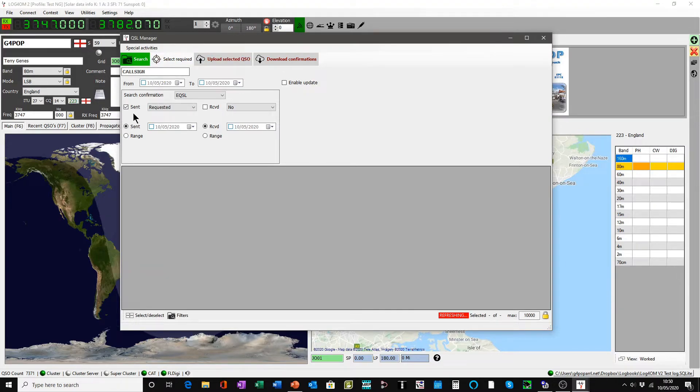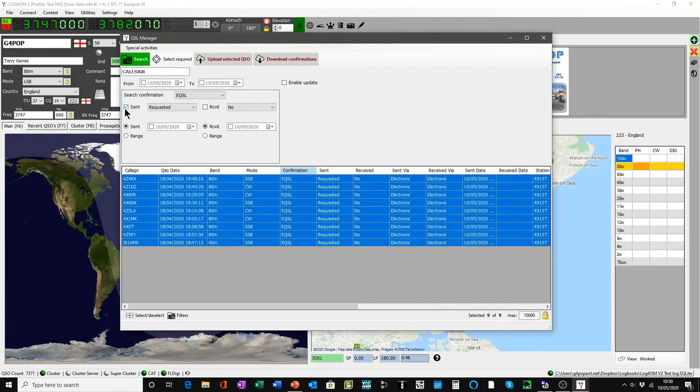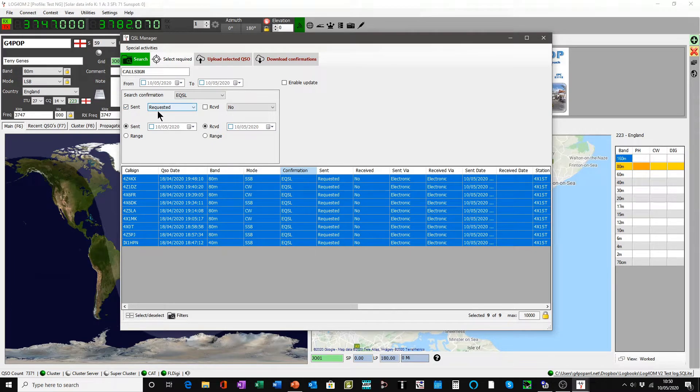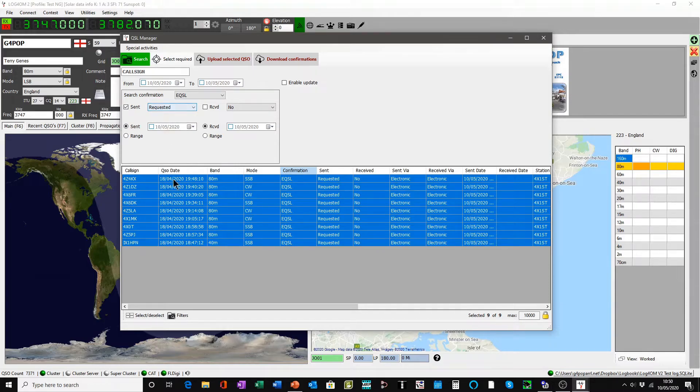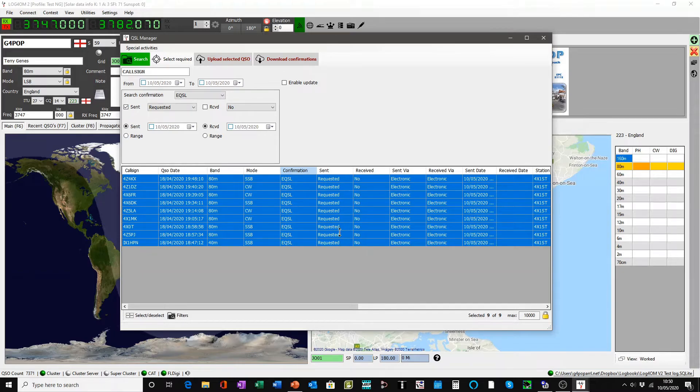And notice what happens when I click this select required. I click the button, straight away the sent is requested because that's what the default is set at in the program configuration. You now have a list of requested QSOs below.